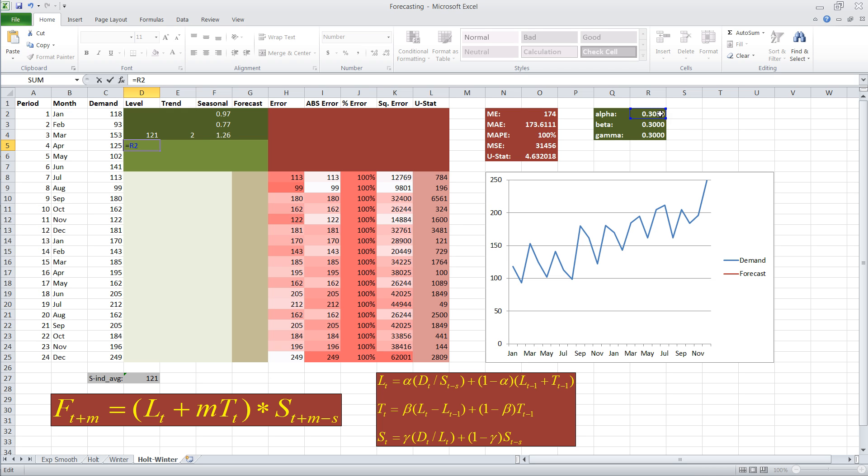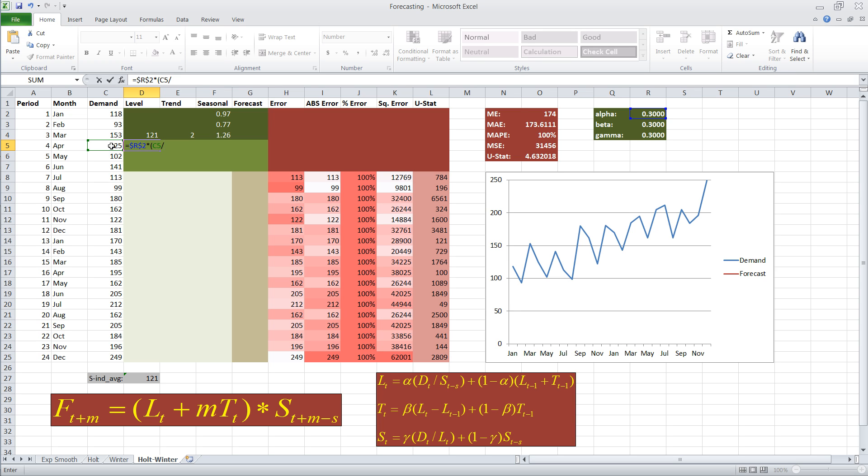I can just adjust that cell, and it will carry over to all of our calculations. I'm going to take alpha, I'm going to fix this cell, then multiply by demand at time t, and we're in period four, so demand in period four, divided by our seasonality index estimate in period t minus s,